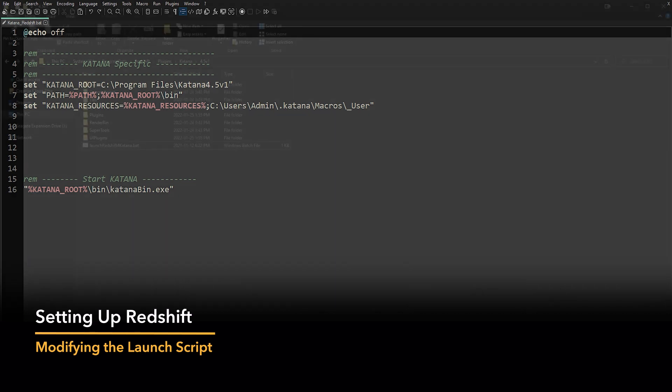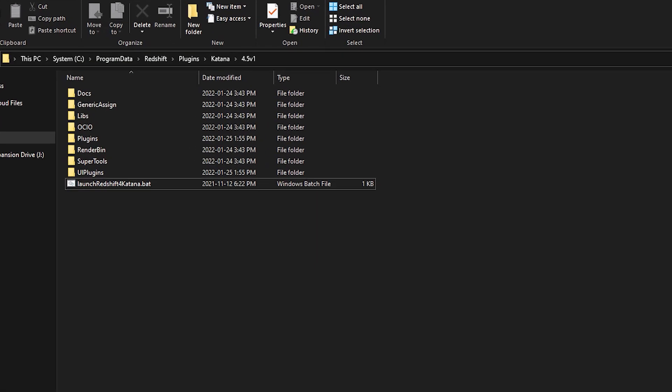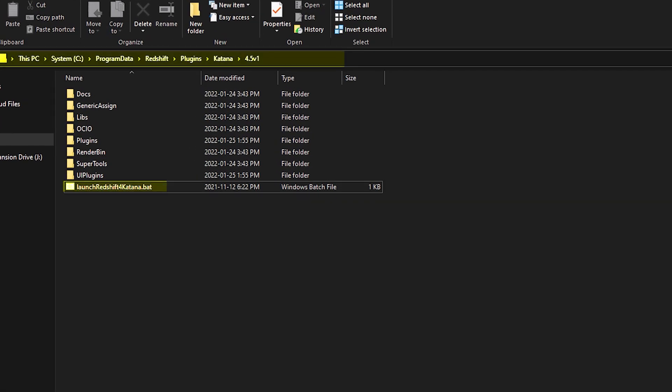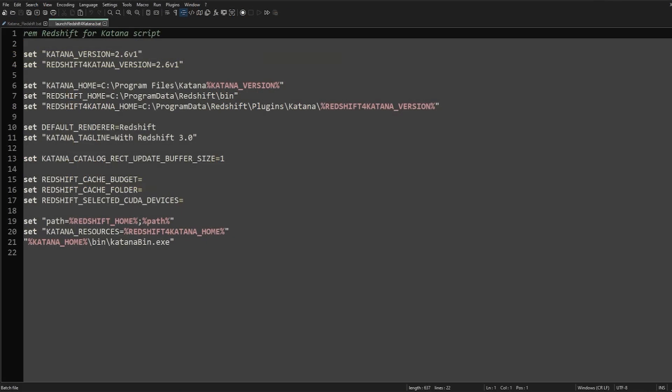When you install Redshift, an example launcher script is available that will allow you to set specifics on launch. This is useful for studio deployment and general use, so let's copy and paste the data and make some adjustments.